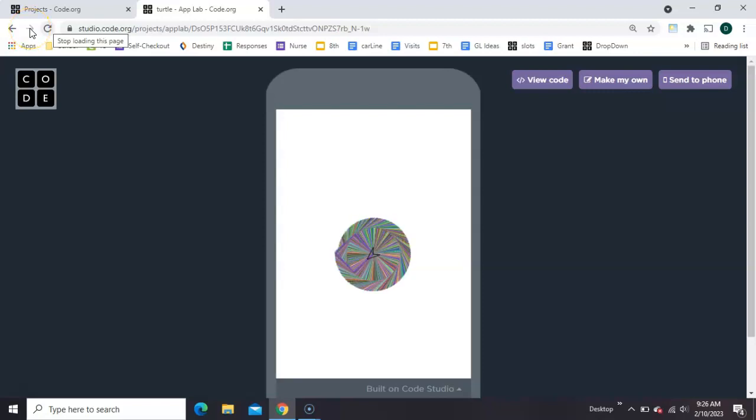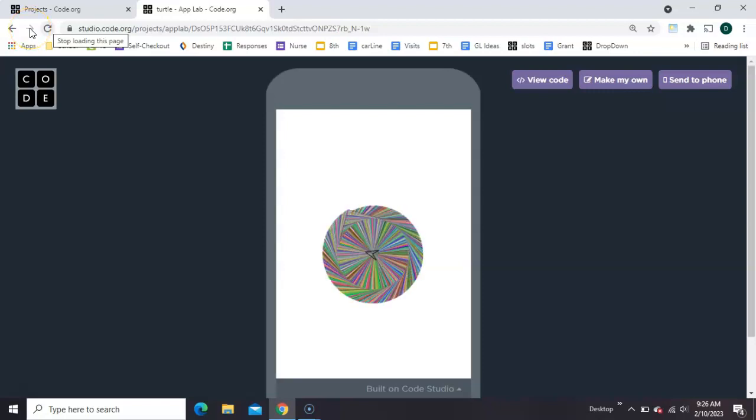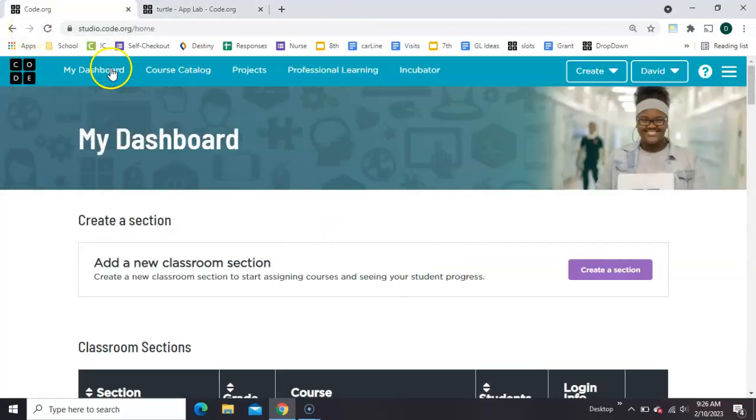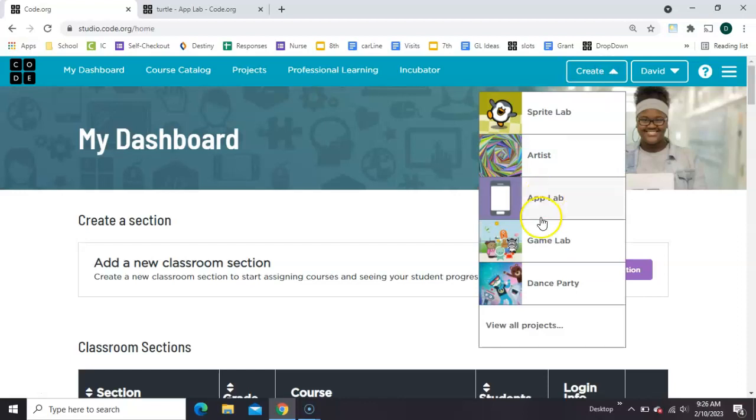Let's play with the turtle in App Lab on Code.org. From the dashboard, click Create an App Lab to start a new project.